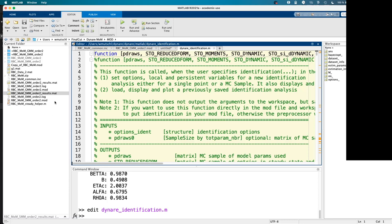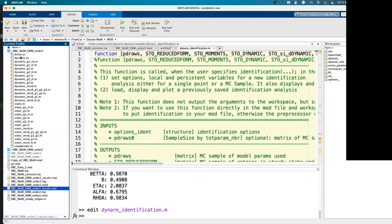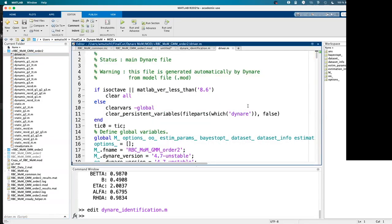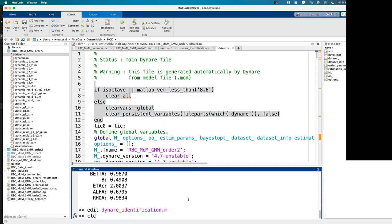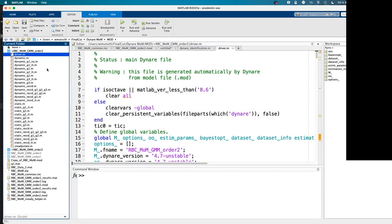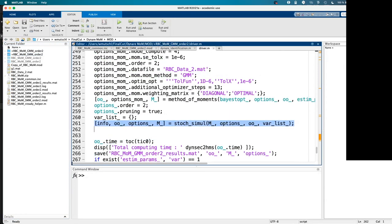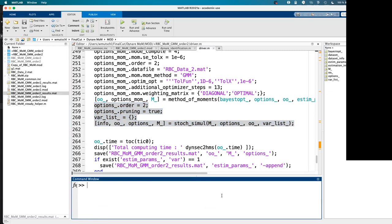Impulse response functions are different because they don't require additional objects beyond what's already computed during estimation. You can look at the driver file — after preprocessing, Dynare creates a plus folder with the name of your mod file containing this driver file, which is the actual MATLAB code that gets run. So if you rerun this whole file, you get the exact same output. stoch_simul is actually a preprocessor command but this is the corresponding MATLAB code.